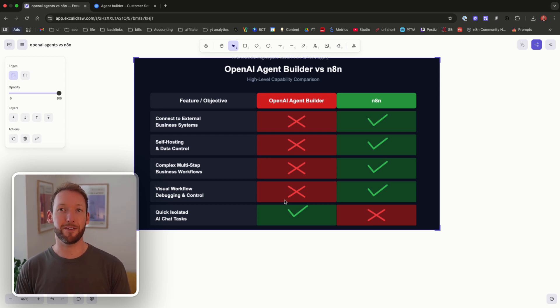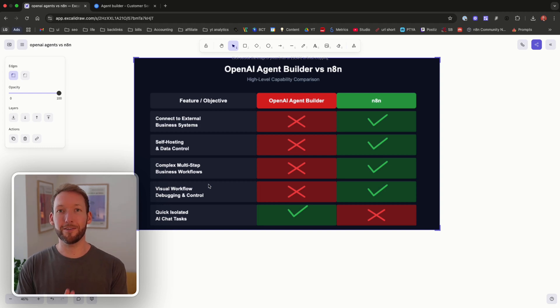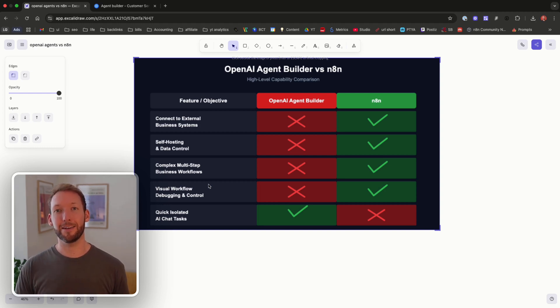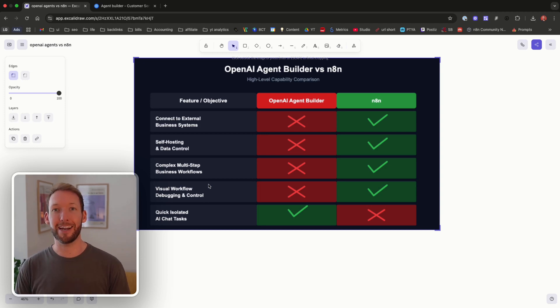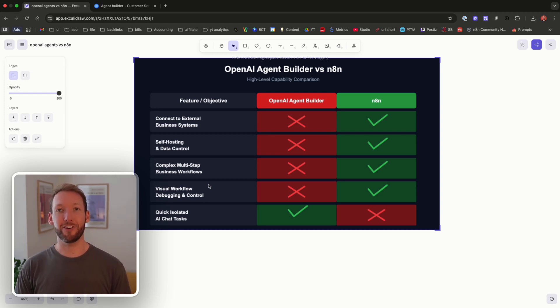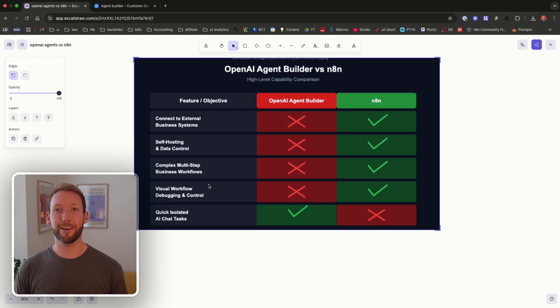Now if this was helpful and you want to check out more about NAN then I'm going to link a video that will take you from completely zero in NAN through to building out complete agentic systems. Thanks for watching, please give it a like and subscribe if you enjoyed the content.